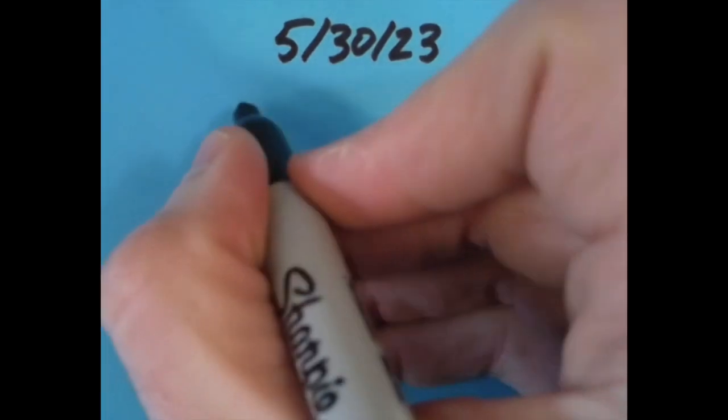Hello, today is May 30th, 2023, or 5-30-23. What I'd like to do today is make an equation out of the digits in today's date, and I'd like to keep those digits in order.